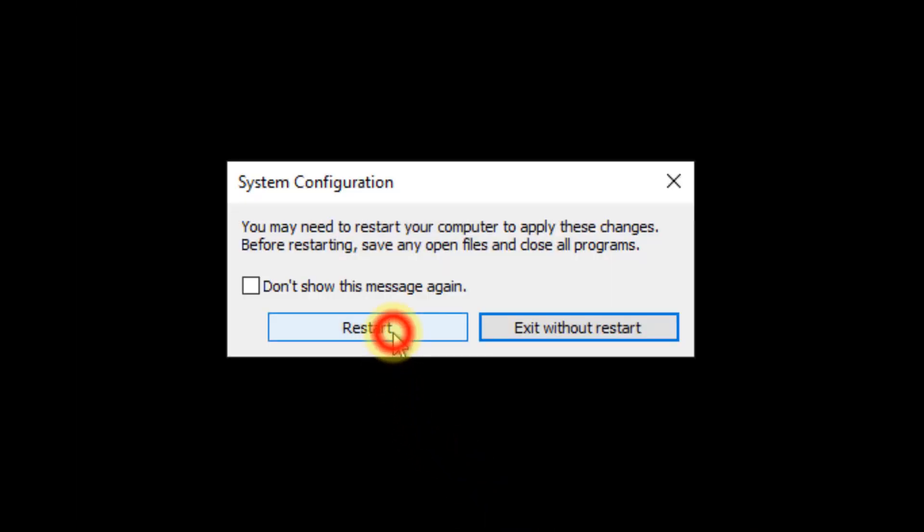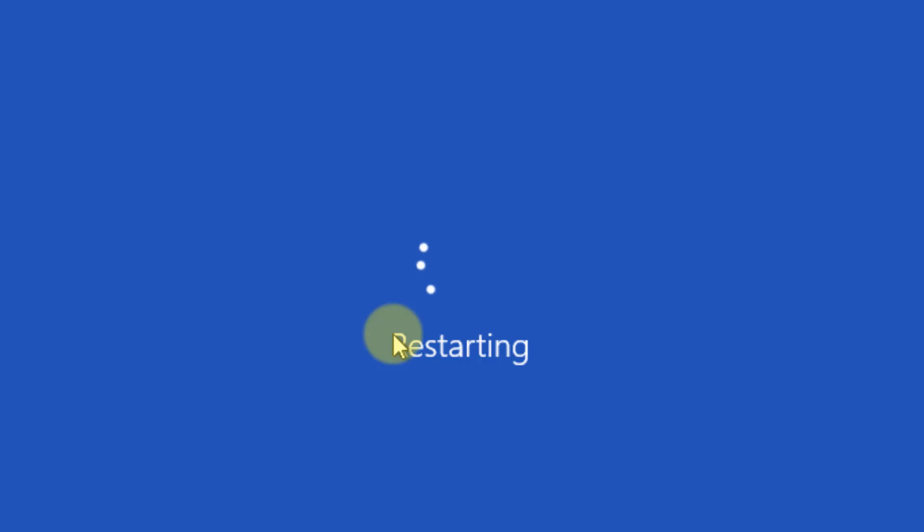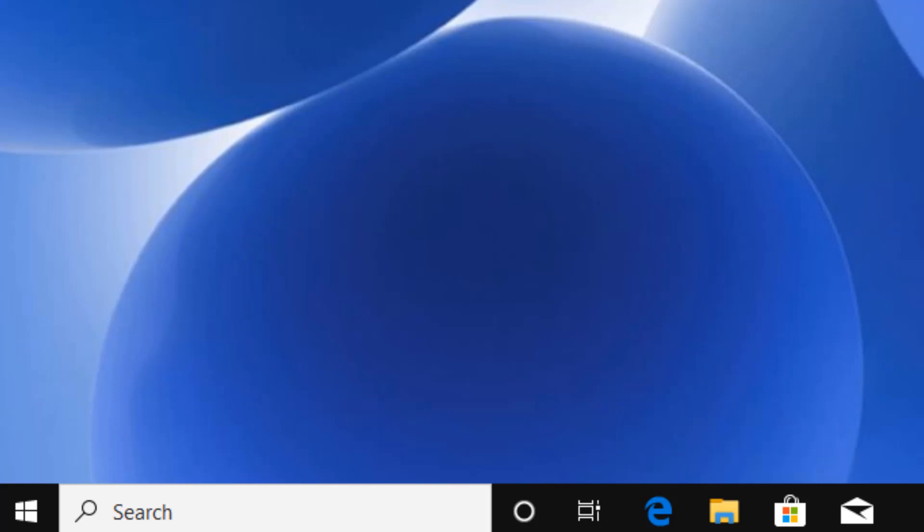Now when you restart, you will restart in safe mode. If this method also does not work, there is one more thing you can do.